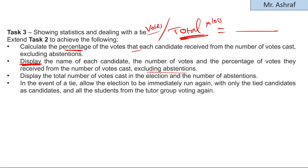Task 2 is about checking that students only vote once. You need to extend Task 1 so that each student is given a unique voter number by the teacher. Allow students to enter their unique voter number before casting their vote, then check whether the student has already voted. If they have, show a suitable message and do not allow them to vote again.